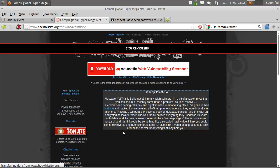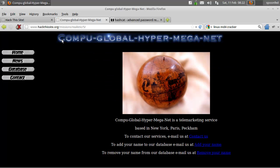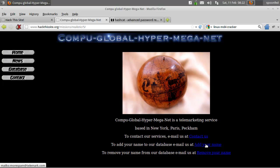Go to the site. We've got the CompuGlobal HyperMegaNet — in other words, Simpsons. They have a contact us page — add your name, or remove your name.